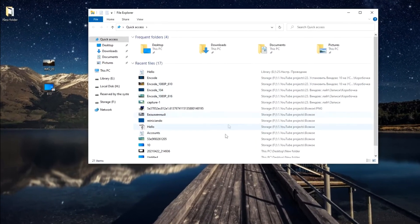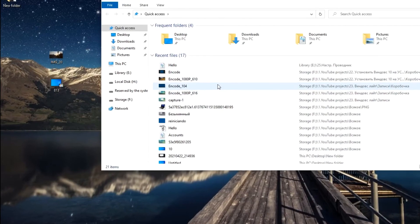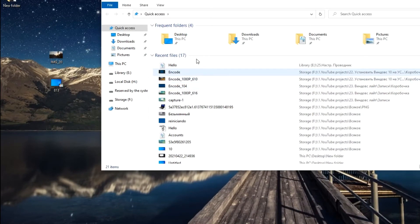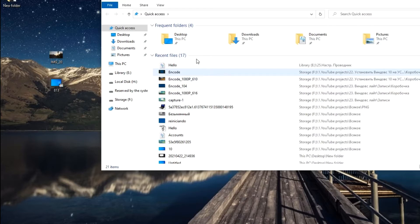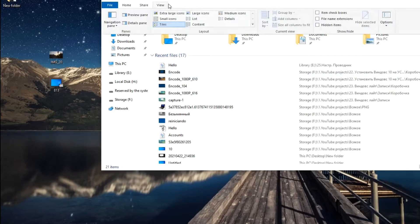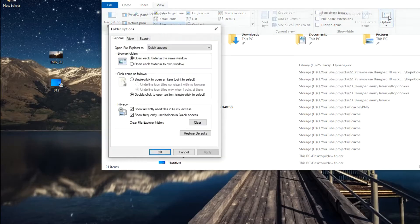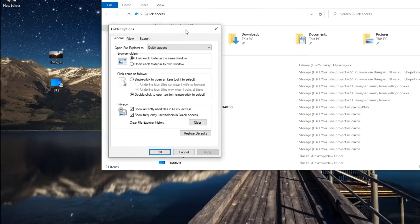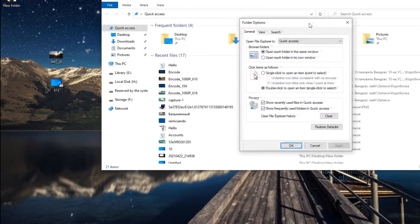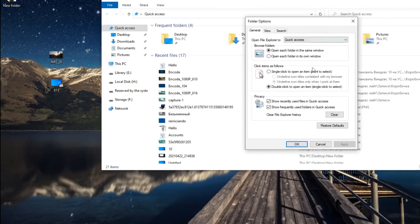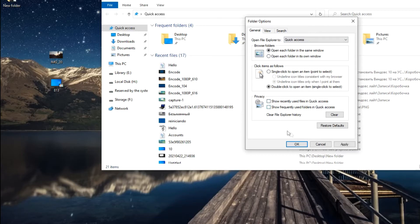Here you can remove the list of frequently used folders and files at the bottom of the Explorer. In my opinion, few people use these folders and they just litter the Explorer window. Click View, go to the right and click Options. Uncheck the box here and here, then Apply.